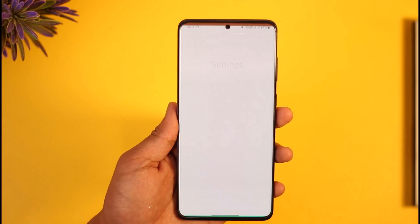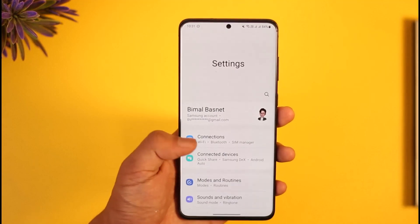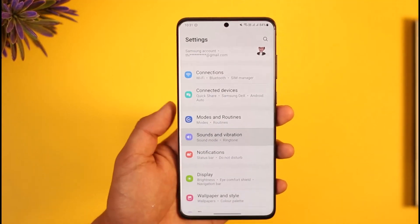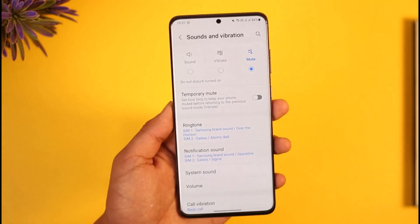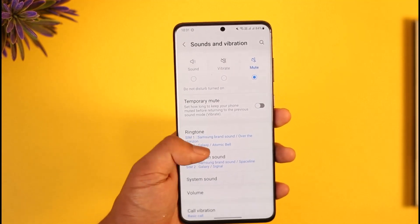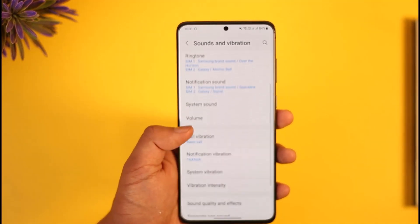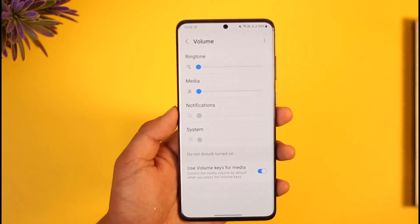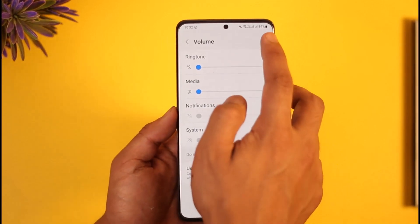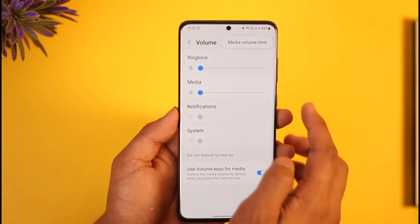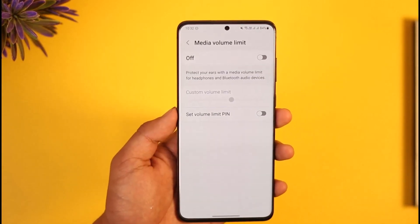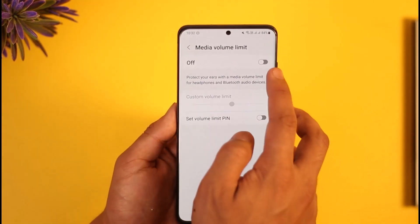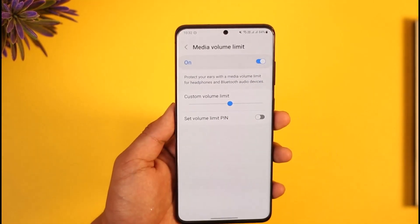To do this you just have to open the settings application on your phone, and then you want to go to the option called sounds and vibrations. Once you go to sounds and vibrations, scroll down and find the option called volume. Tap on volume, then tap the three dots icon from the top right, and go to media volume limit. You can see volume limit is currently turned off, so you want to make sure to turn it on.